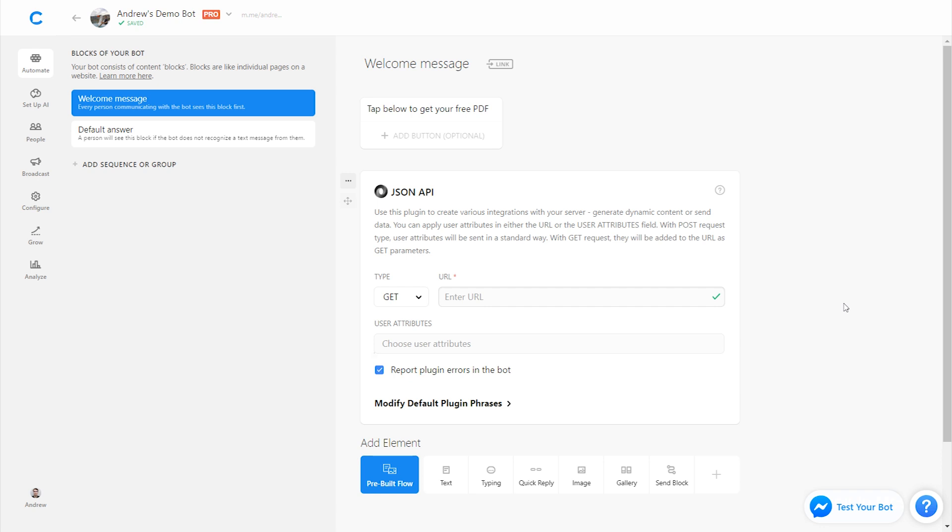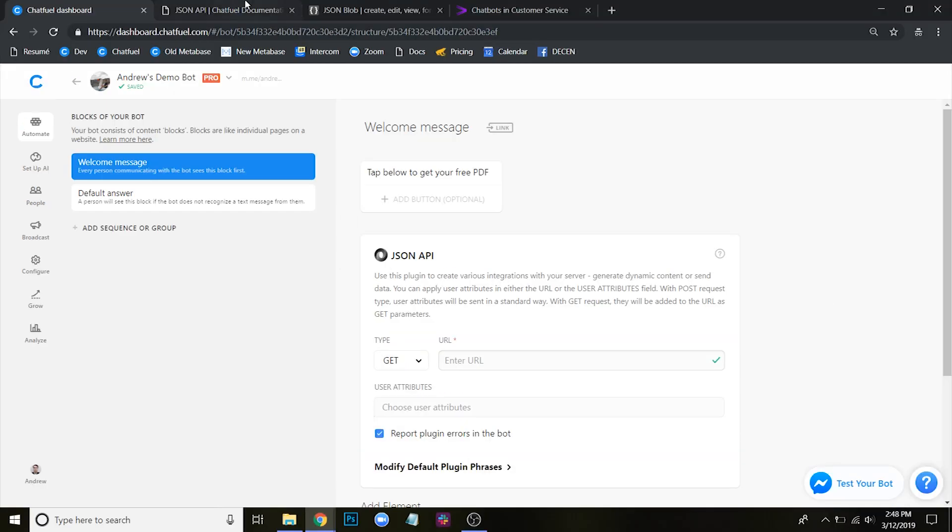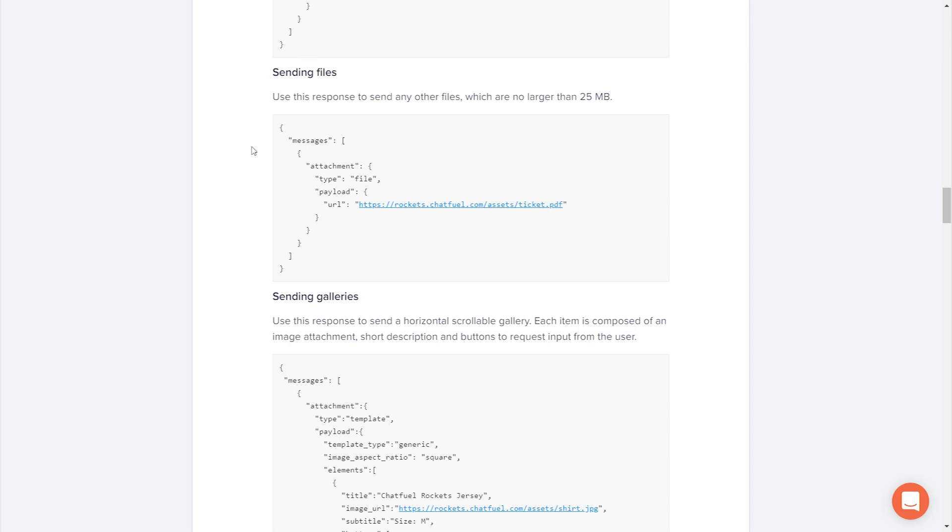So now that we have this plugin set up, we actually need to upload this PDF. To do that, first we're going to head over to docs.chatfuel.com, that's docs as in documentation. And once we're here, we're going to scroll down to this sending files template. This is the code that we're going to use. It might seem intimidating, but don't worry. There's only one little thing we have to change, which is the link to the file. We need to host this somewhere on the web and then replace that URL with our own file.